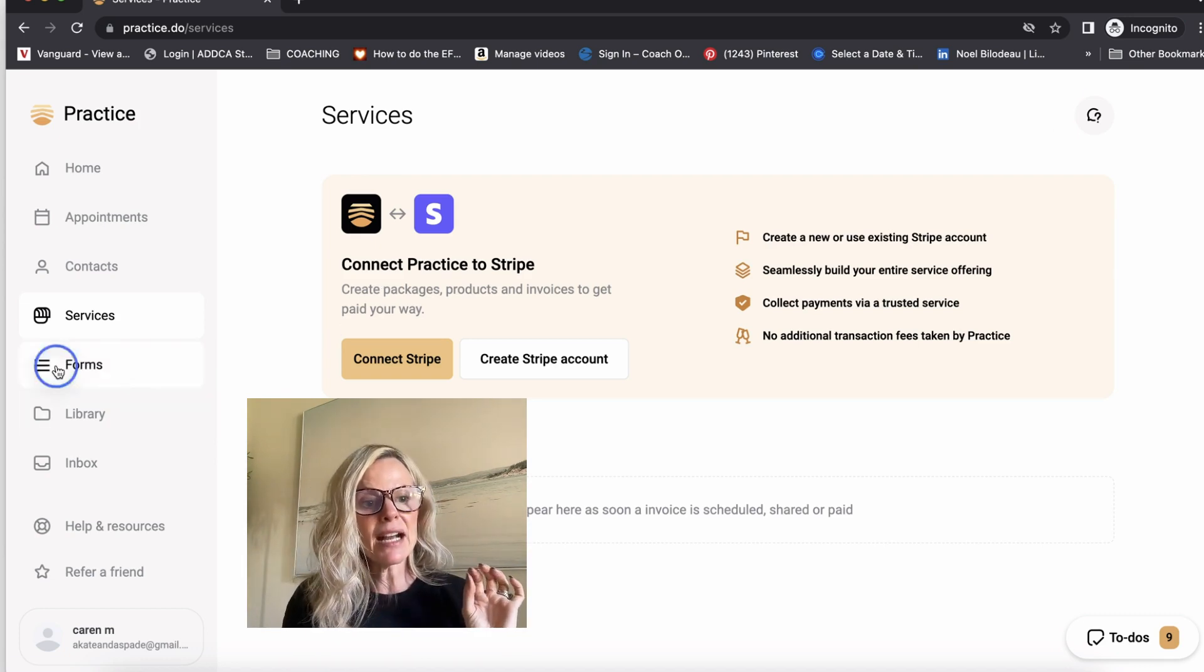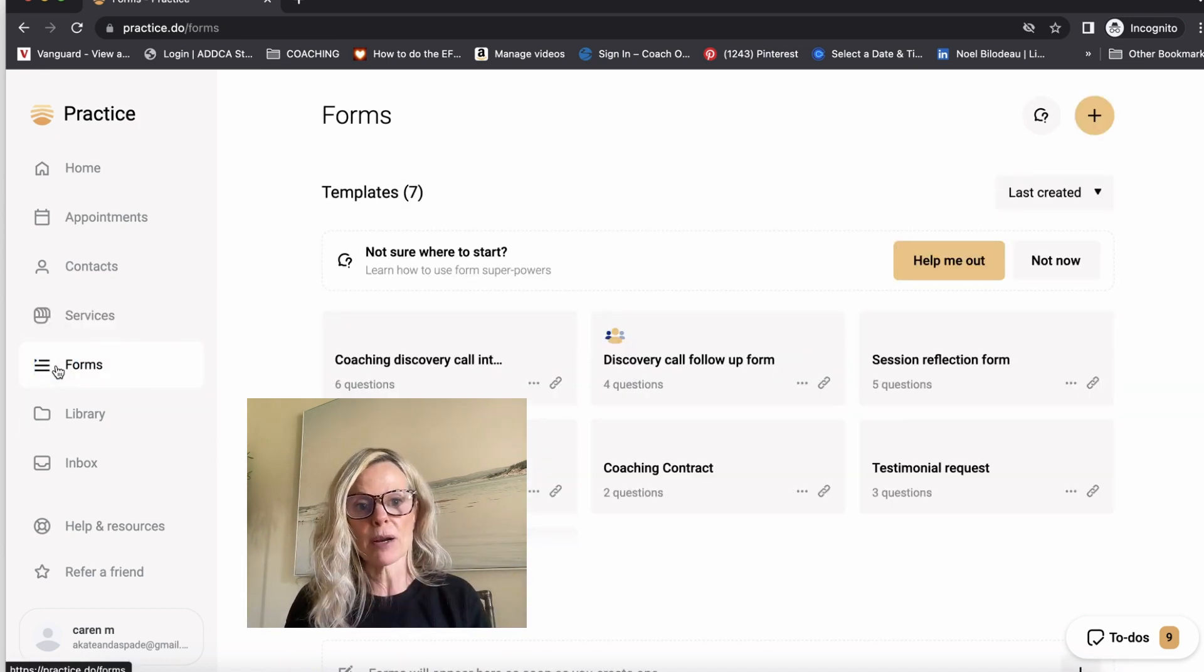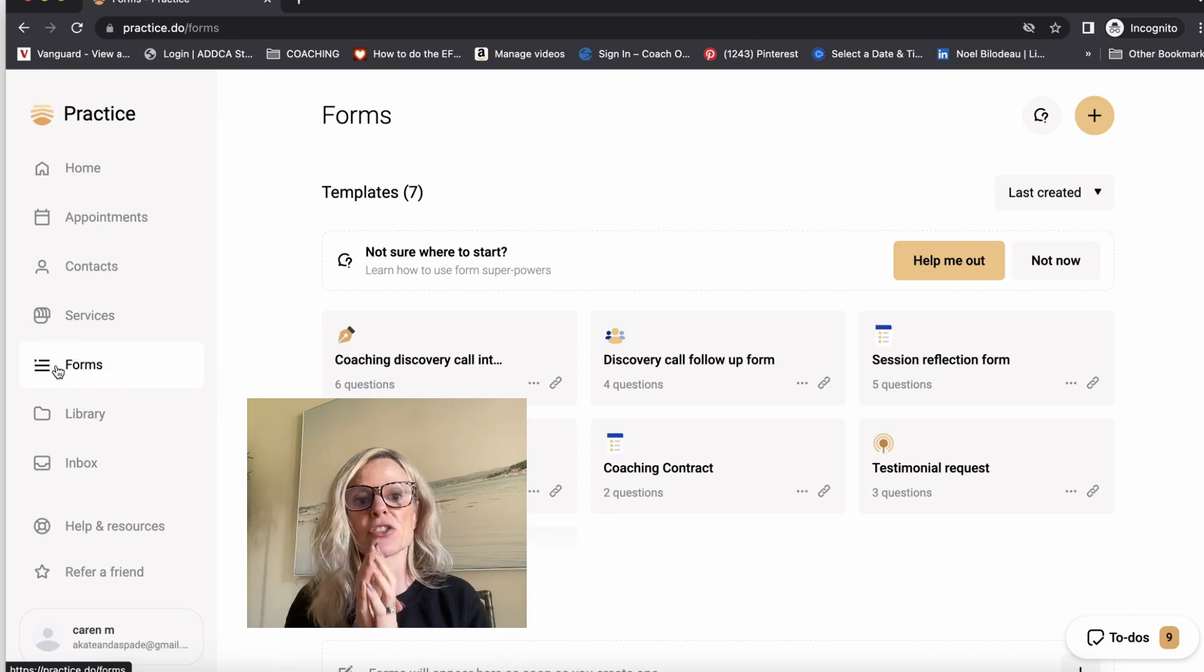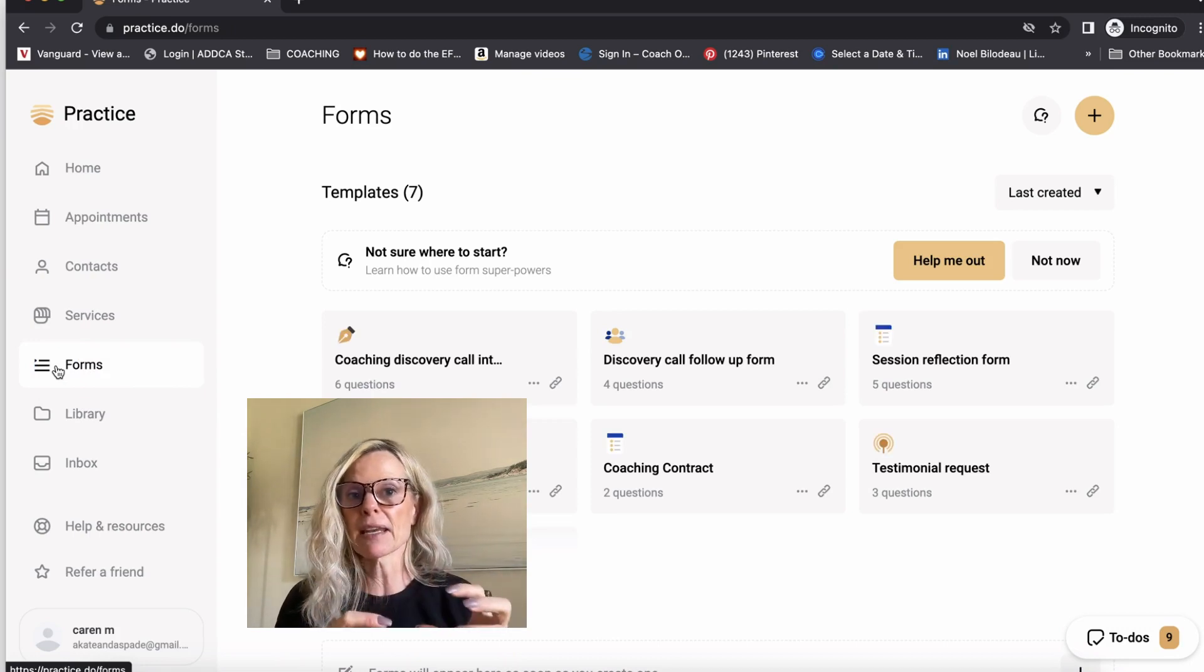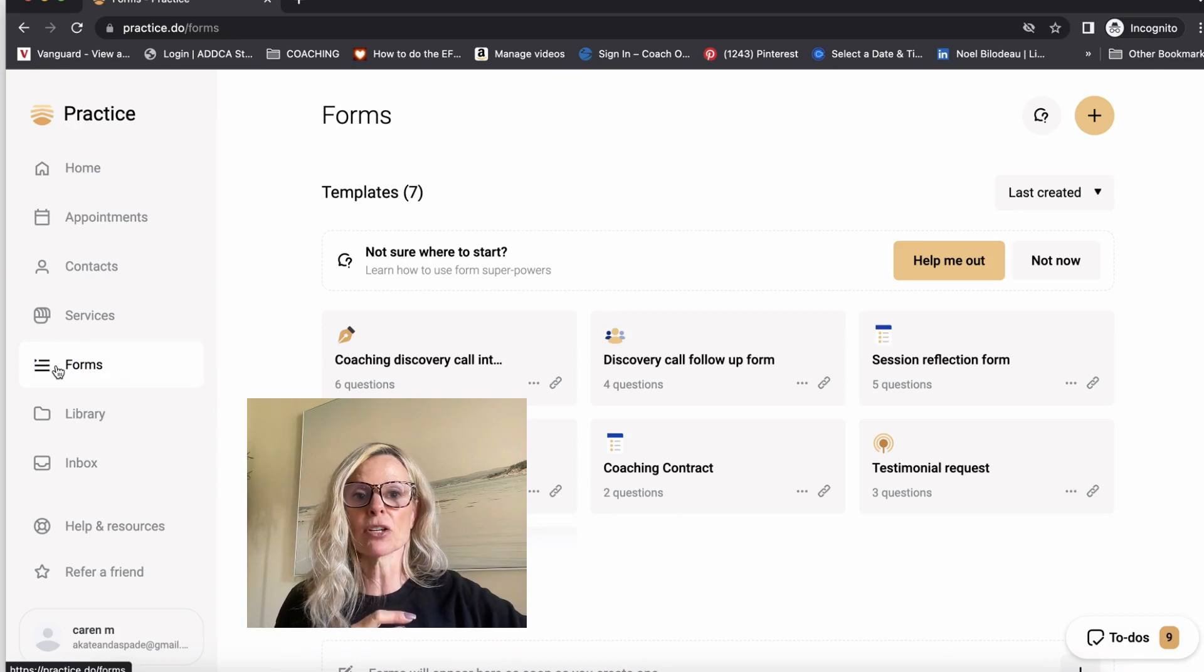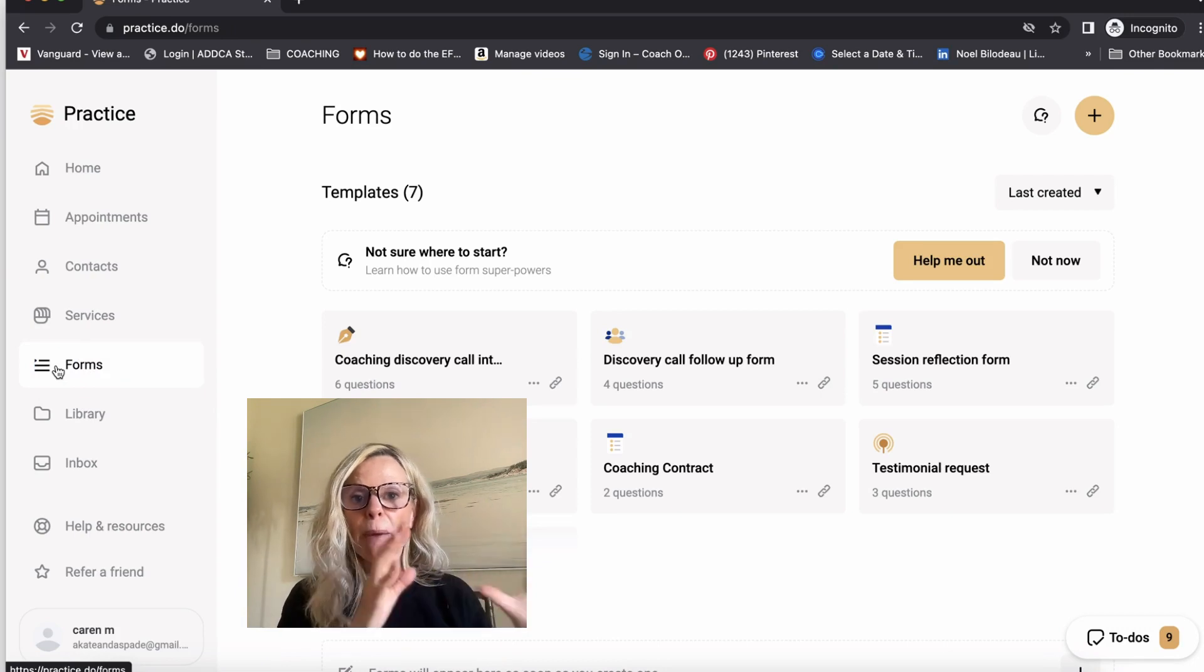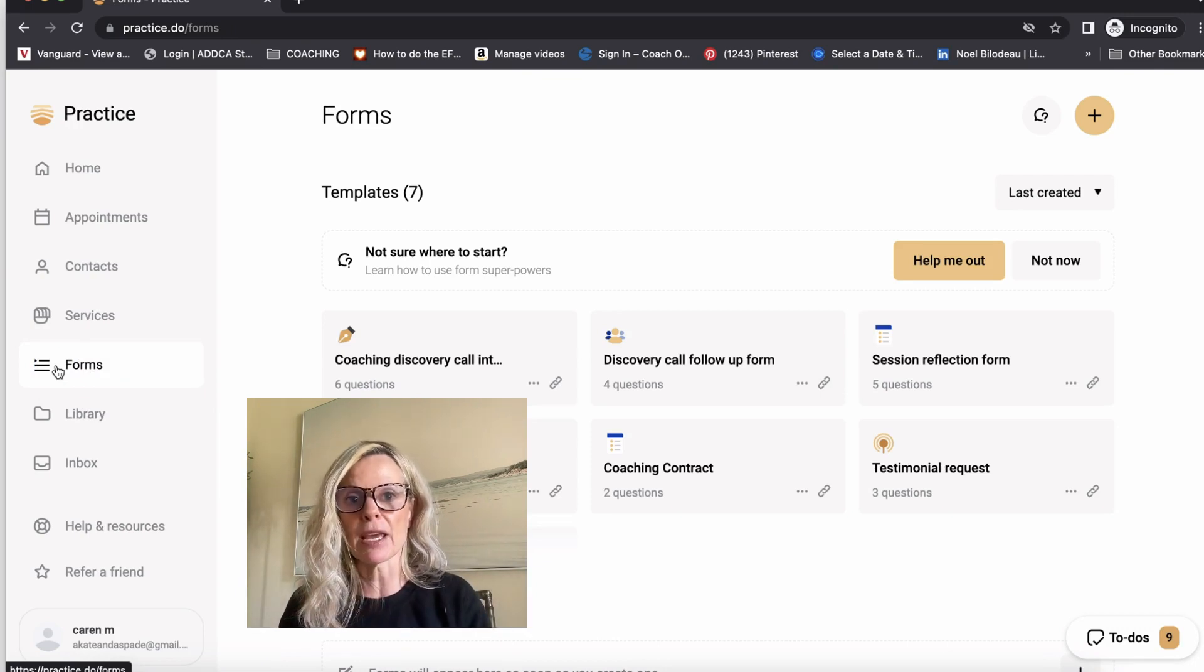The next thing I want to show you are the forms. And this is super cool. They are forms that you can set up that will be automatically sent to your client depending on where they are in the customer journey.